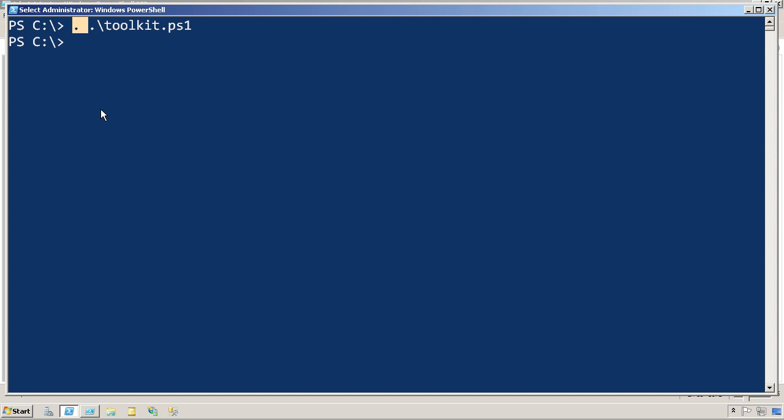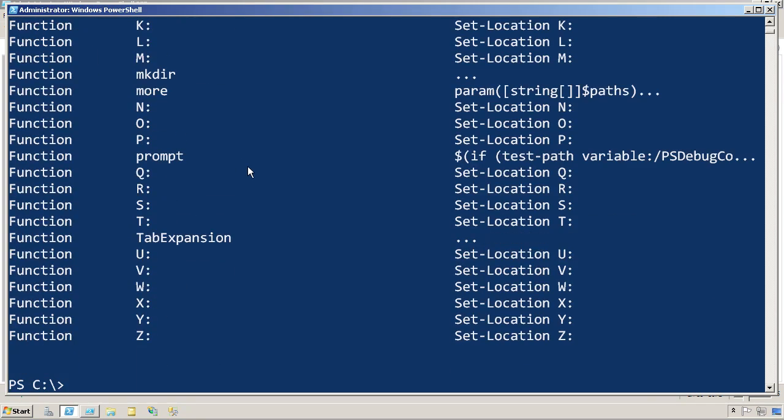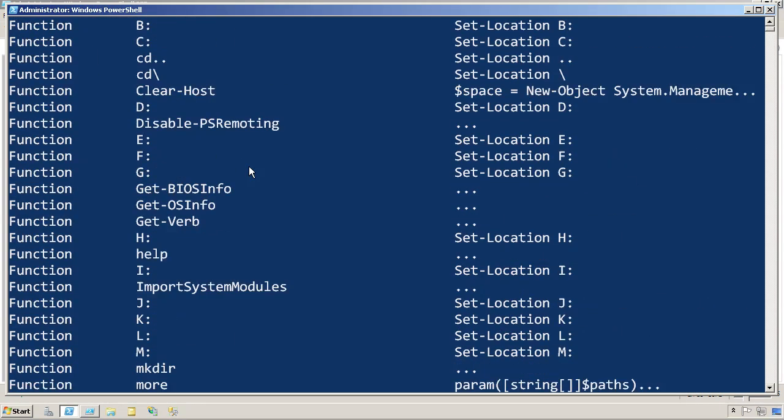That means once those two functions are defined, they won't go away just because the script has finished executing. And if we get a directory of the function drive, we should see getBIOSinfo and getOSinfo.